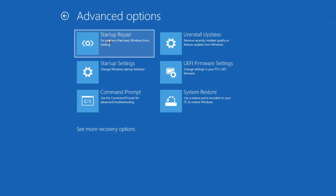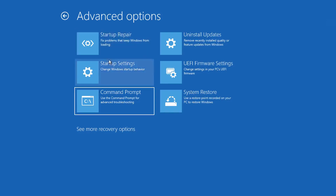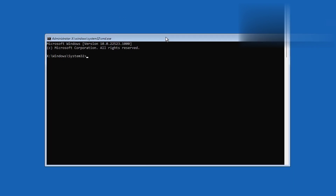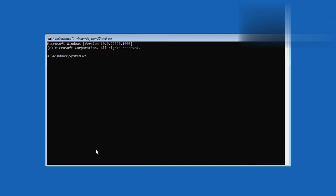Next, we type: bootrec /fixboot. You should see the operation completed successfully. If you see access denied, you'll need to run this command: bootsect /nt60 sys. Make sure you run that command and push Enter. You should see information saying successfully updated. Then try bootrec /fixboot again, and it should say operation completed successfully.